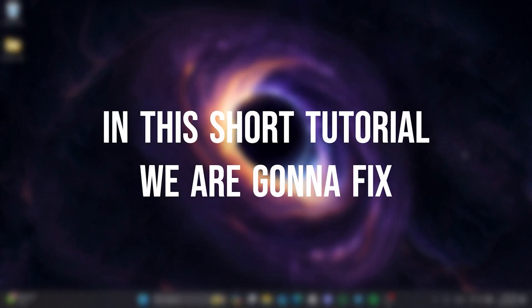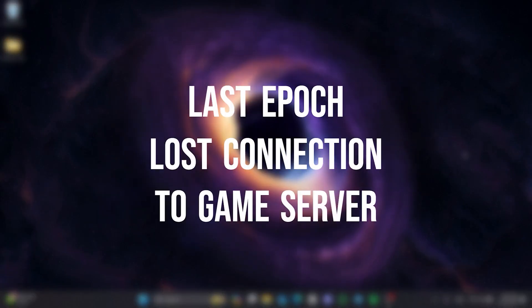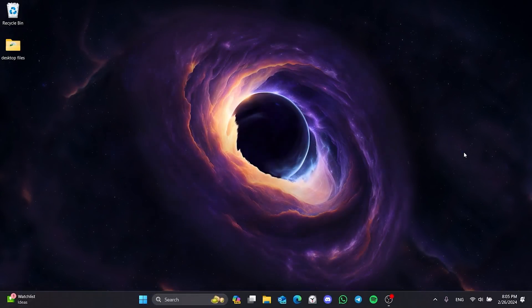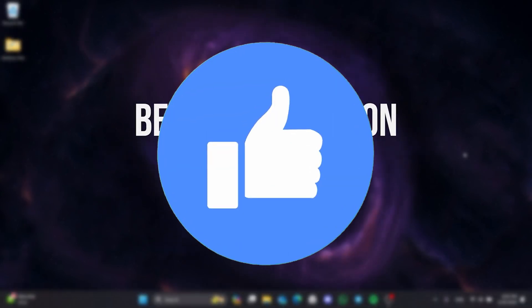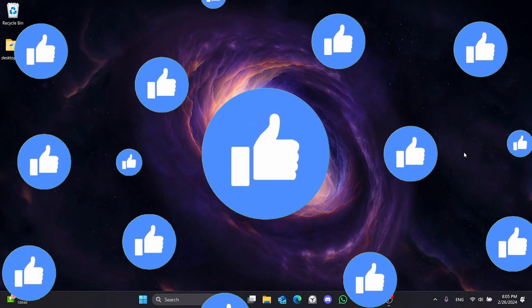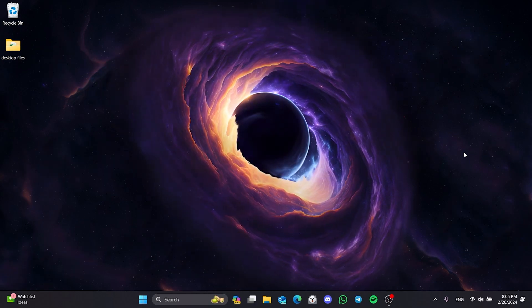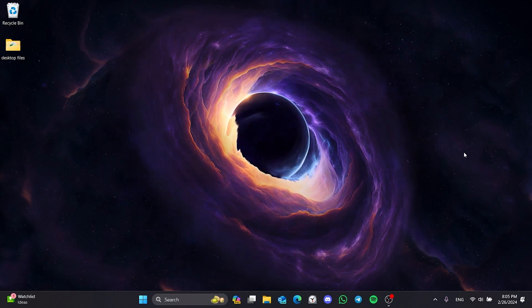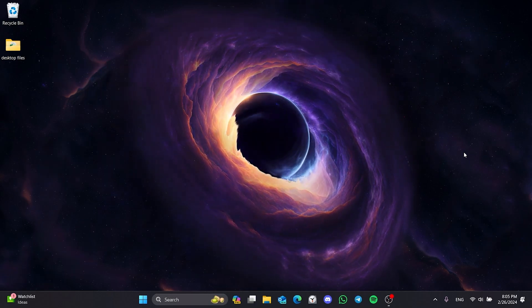In this short tutorial, we're going to fix Last Epoch lost connection to game server problem. Before moving on to the video, don't forget to leave a like. I recommend watching the video once before trying solutions.